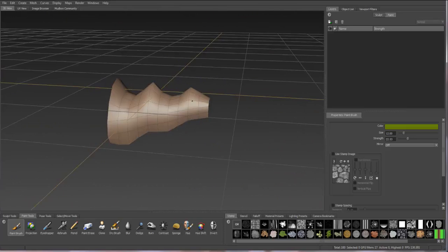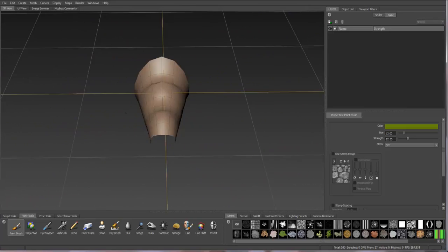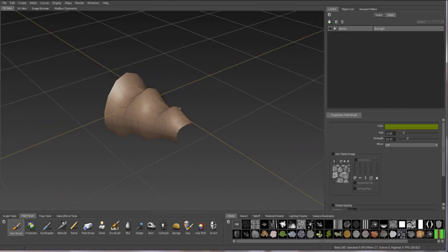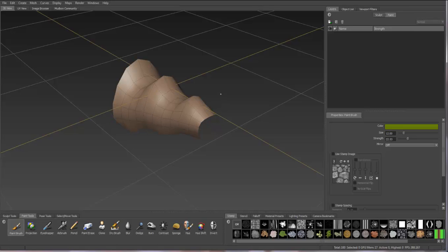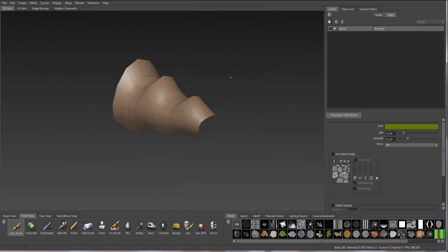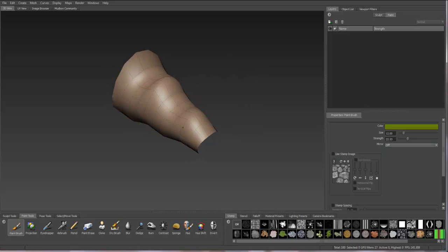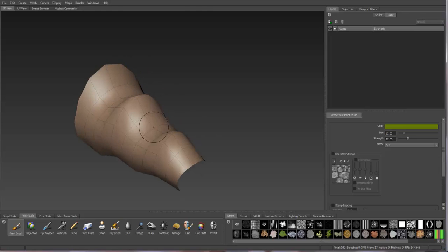Once you have your model within Mudbox, there's a few things you can do to see it better. If you right-click in your scene, you can turn your grid on or off. I'll turn mine off for now. Make sure your wireframe on your model is on. That way you can see the subdivisions of your geometry.